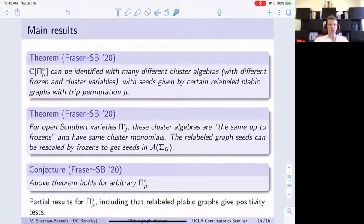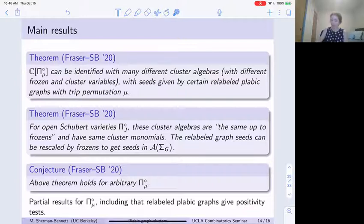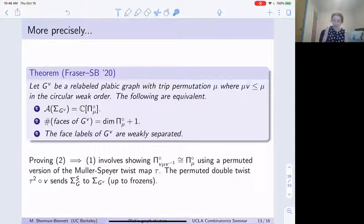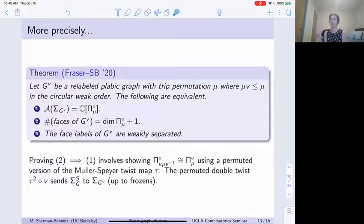Basically we use twists. Part of thinking about relabeled plabic graph cluster algebras is that we use a permuted twist map to move from one positive variety to another. You have all of the same commutative diagrams from the Müller-Speyer twist paper, but with a column permutation at some end. So you get similar results — things you could deduce about the target cluster algebra from the Müller-Speyer paper, you can also deduce about all of these relabeled plabic graph cluster algebras. And the permuted twist map is actually an isomorphism between two different positroid varieties, not just an automorphism.